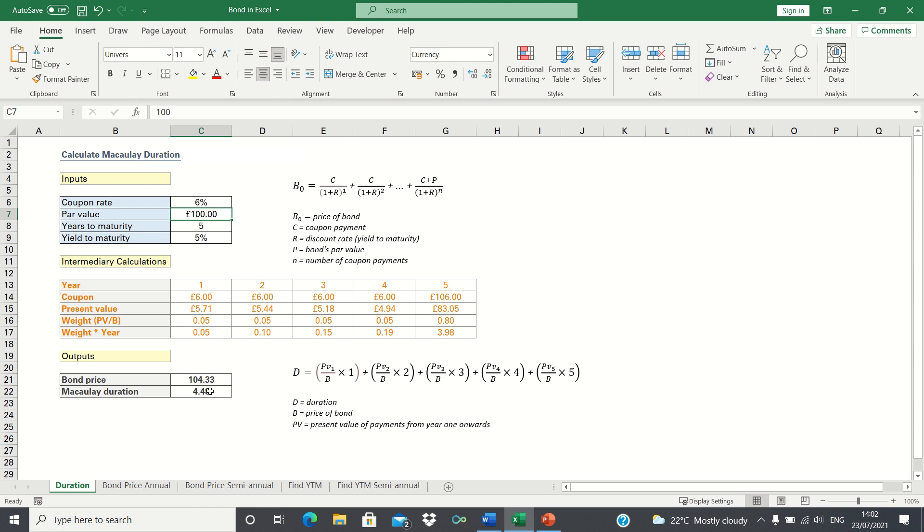The same applies when we increase the maturity. This increases the duration, which increases the interest rate risk. So that's how you can calculate the duration of a bond in Excel. Please give this video a thumbs up if you found it useful, and subscribe to the Excel Hub for weekly Excel tutorials, techniques, and examples.